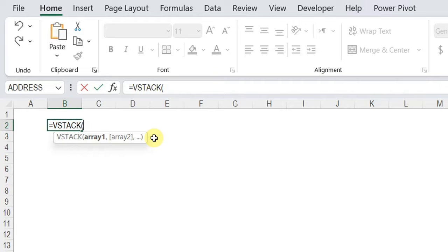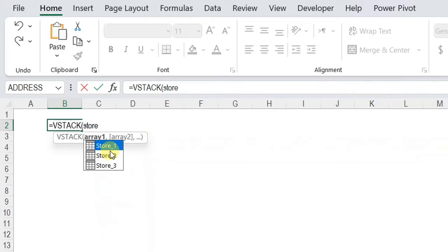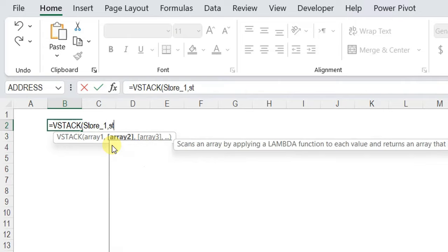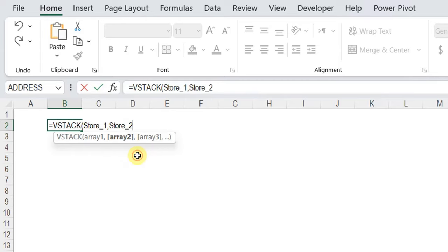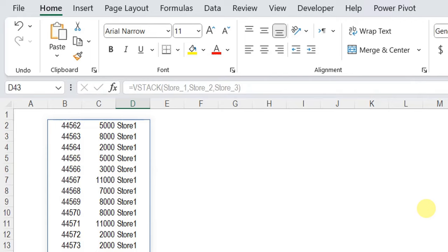I can start by typing the name of the table. If I type 'store', I have the three choices: store 1, store 2, store 3. I select the first one, then comma, store 2 double-click, comma, store 3 double-click, then close the bracket and hit Enter. And here you go — I have the data consolidated from the three tables together. A quick reminder that up to the date of recording this video, the VStack function is available only if you opted into the beta version and are subscribed to Office Insider; otherwise you won't be able to use it.